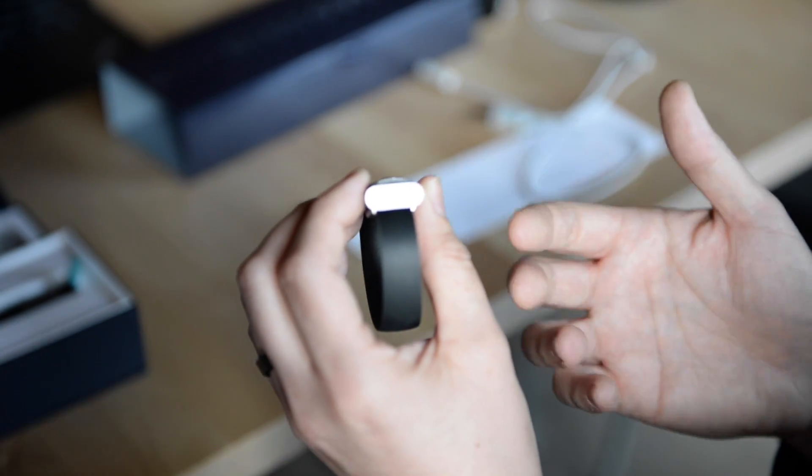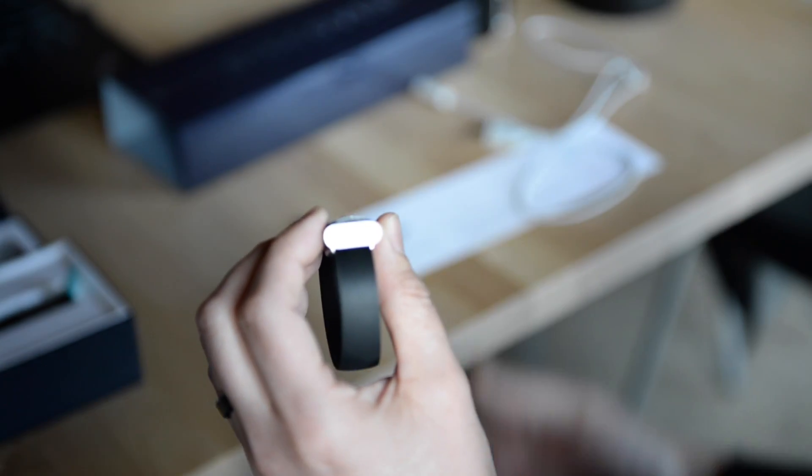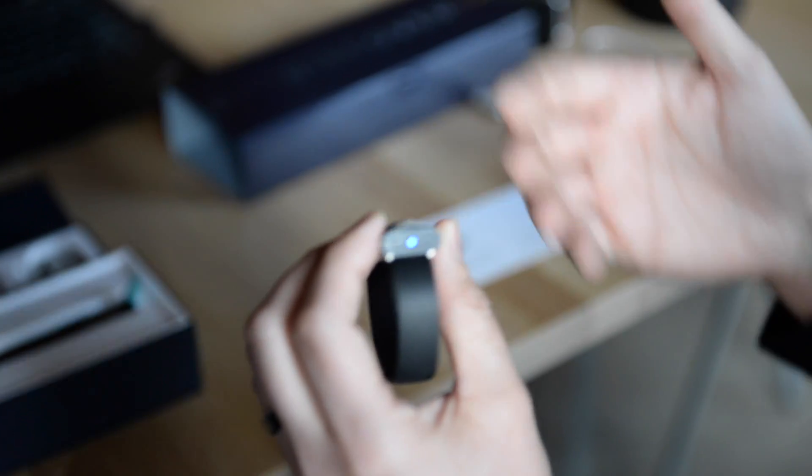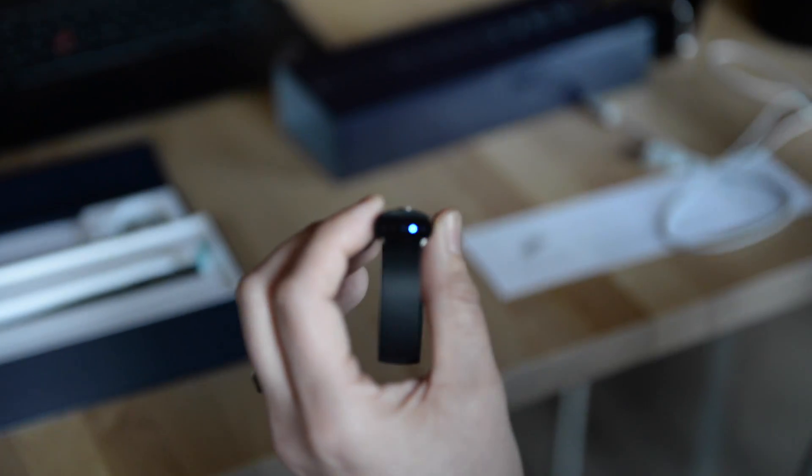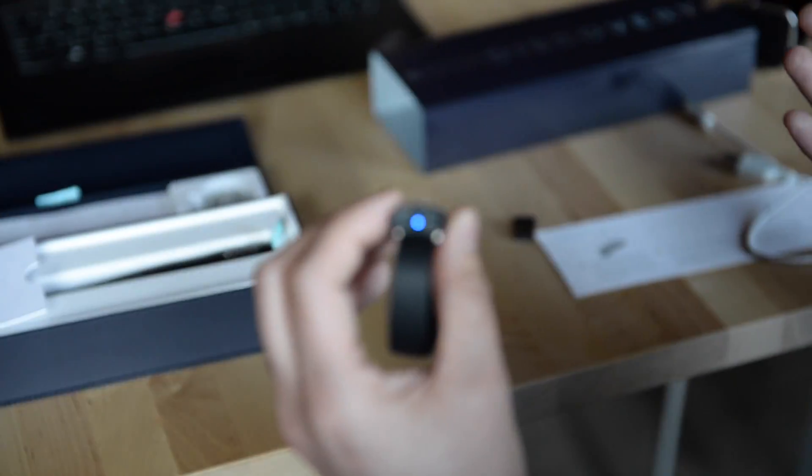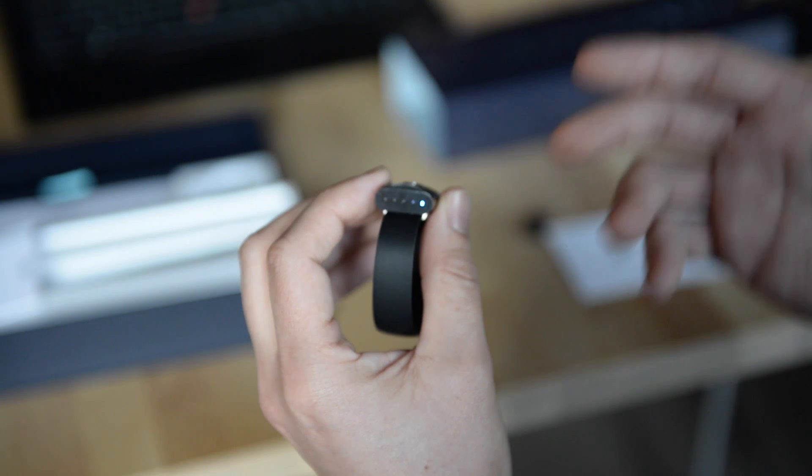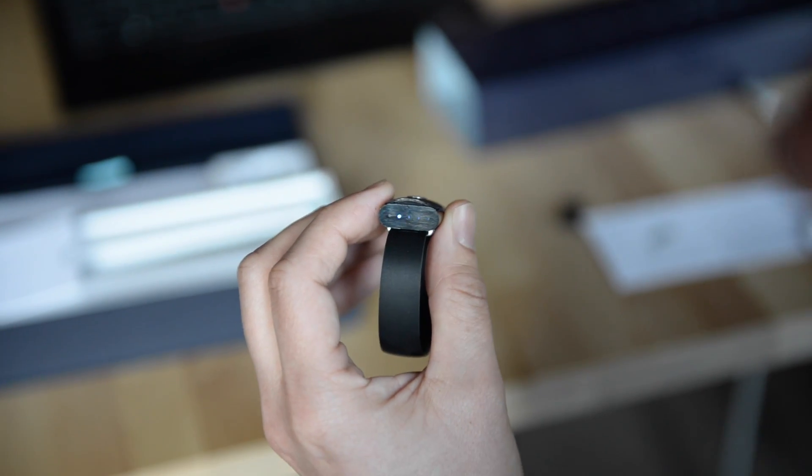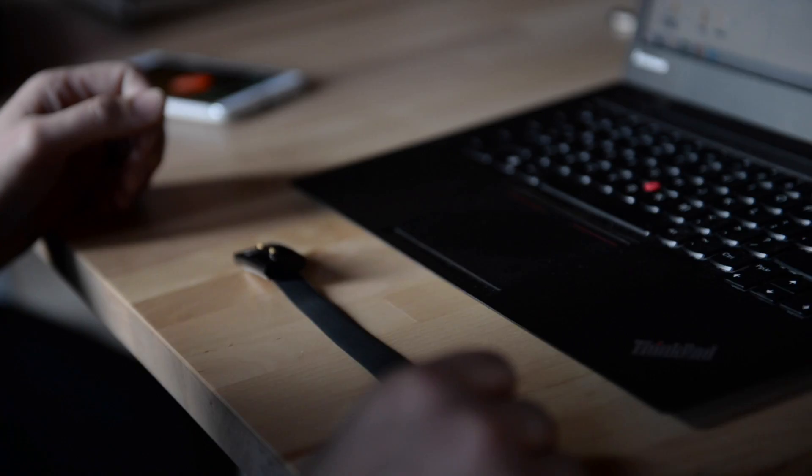And then we also use the lights during the setup process to make sure that you're pairing with the correct NIMI-Band. So if a bunch of people were trying to pair with NIMI-Bands at the same time, you'll see there's actually a light pattern that you're going to look to confirm on the screen to make sure that you're not pairing with somebody else's.